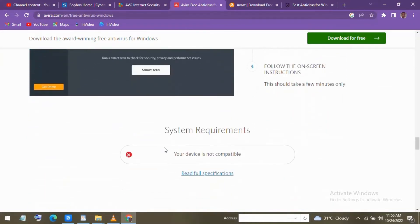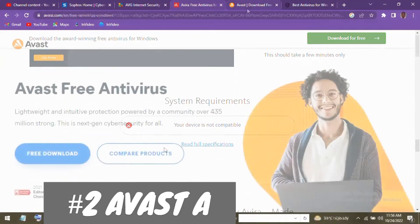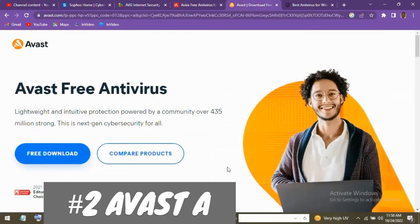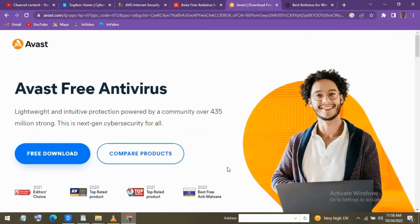Rolling in at number 2 is Avast One Essential. With independent labs, its antivirus scores are excellent. This new security suite is a step up from their standard free antivirus I've told you about before and is packed with a ton of useful features.